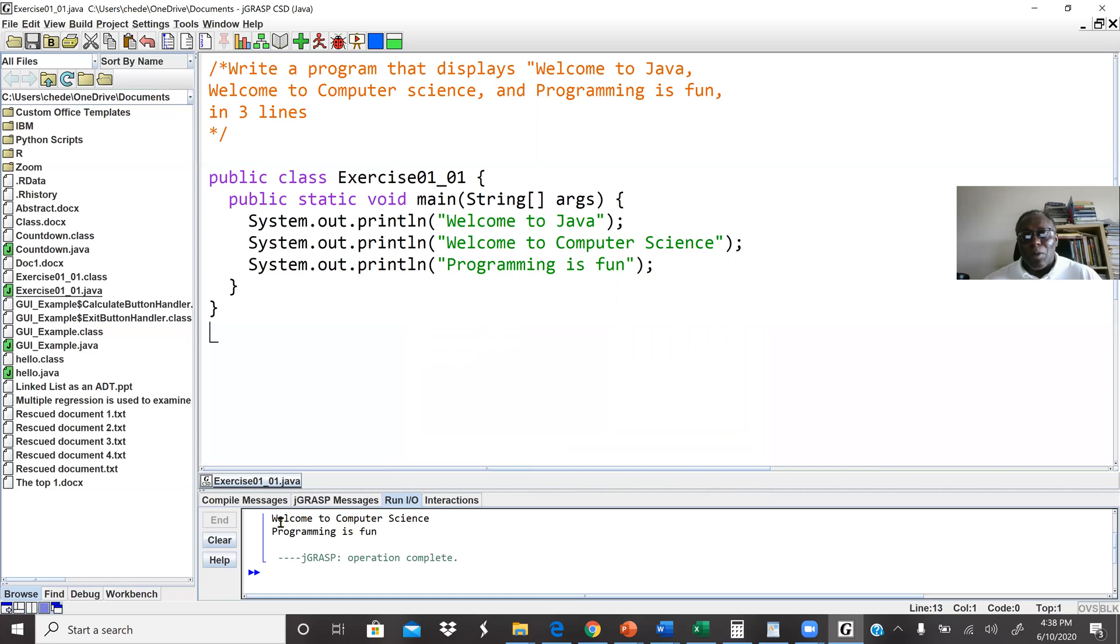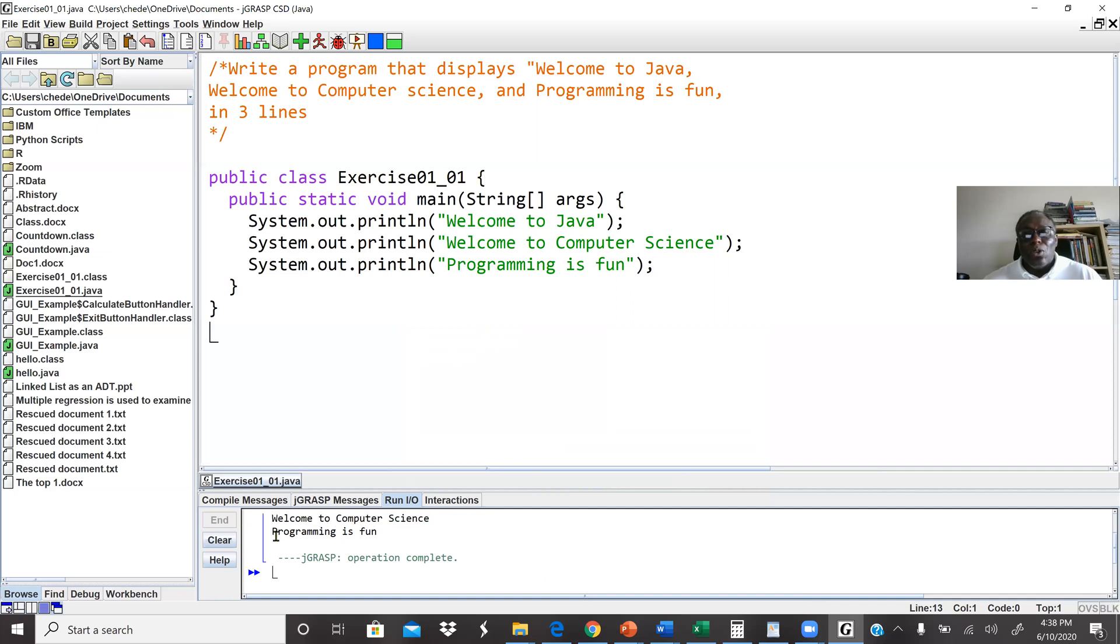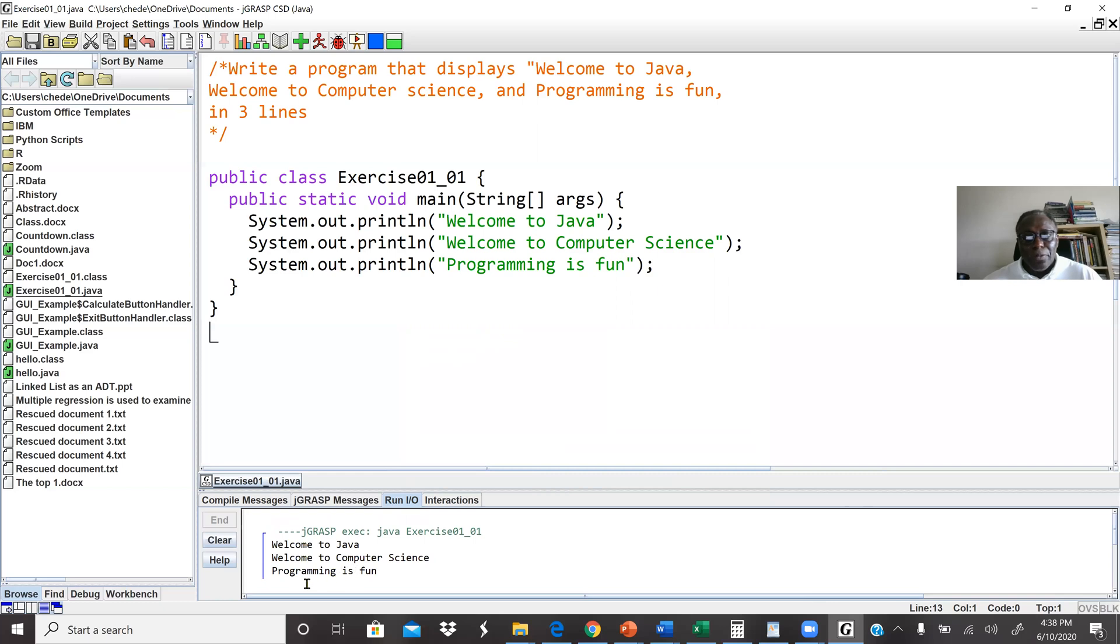We can see the output where my cursor is. We have welcome to Java, I have to scroll down. Welcome to Java, and the next line we have welcome to computer science, and the next line we have programming is fun. So this area is our output screen.